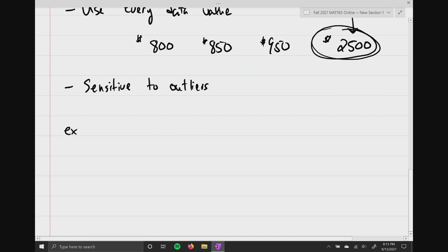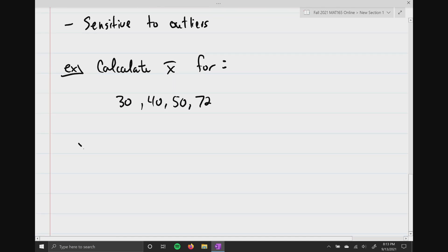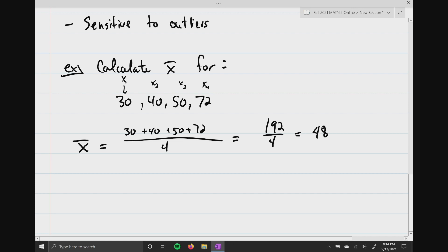Here's our first example: calculate X-bar for 30, 40, 50, and 72. X-bar equals X1 plus X2 plus X3 plus X4 — that's where the X-i notation came in. We add them all up and divide by the total sample size, which is 4. The numerator totals 192, so 192 divided by 4 equals 48. That's our mean.